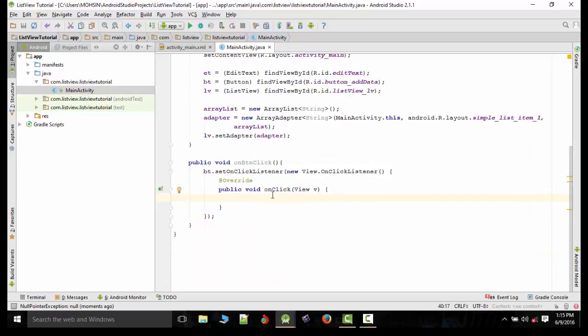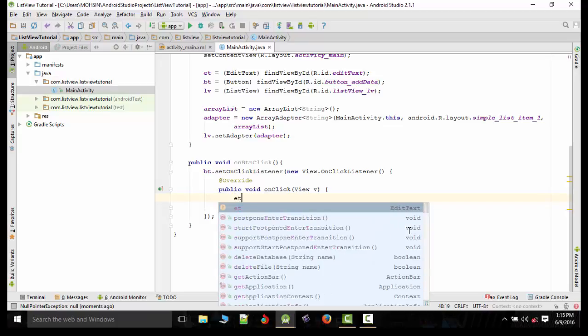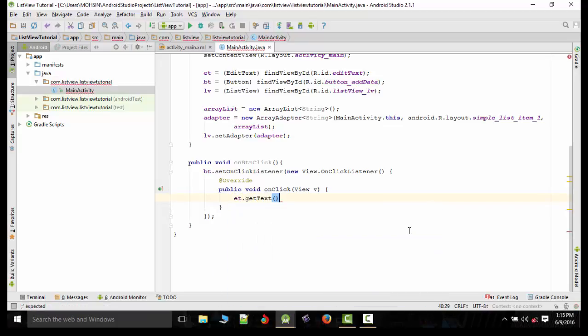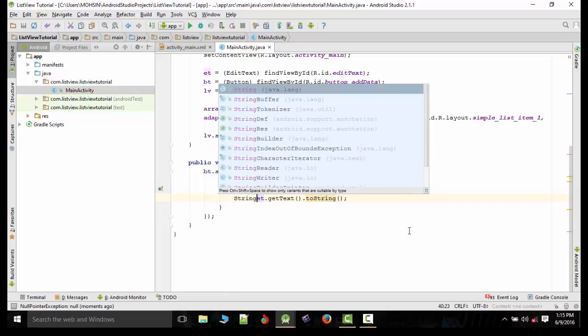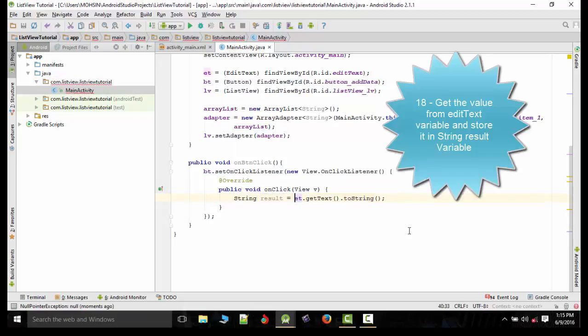We need to get the text value of EditText. We need to extract the text from EditText. So ET.getText.toString. We will store the result in a string variable result.